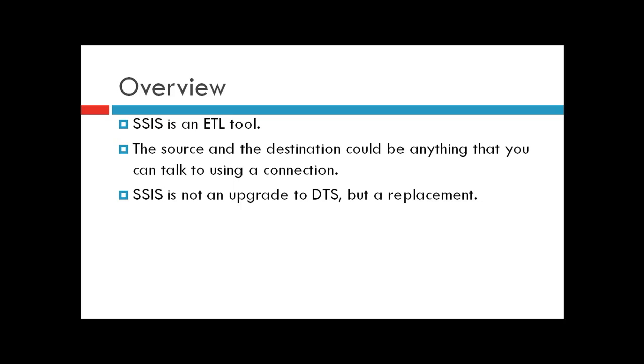One important point to note: SSIS is not an upgrade to DTS. DTS stands for Data Transformation Services, which was prevalent in SQL Server 2000. SSIS is actually a replacement to DTS.